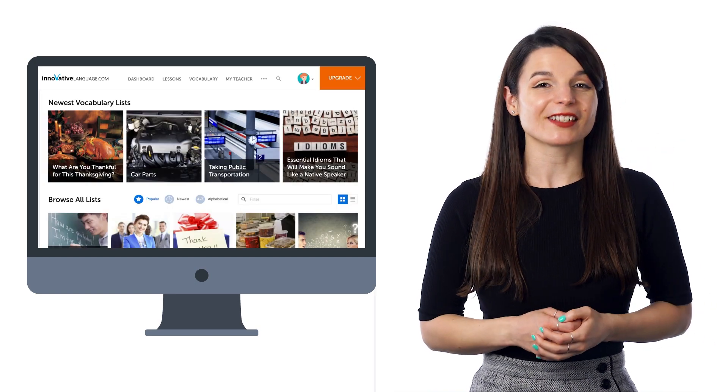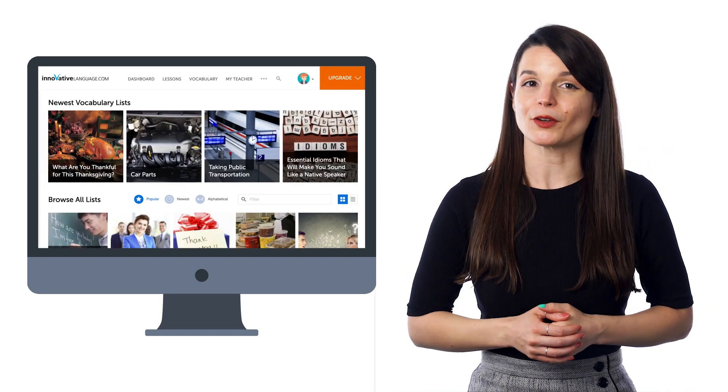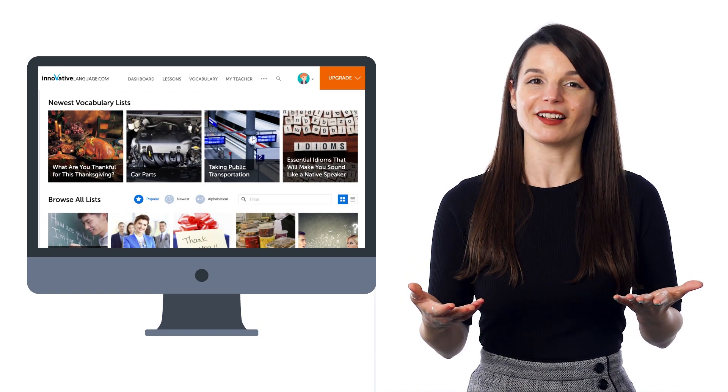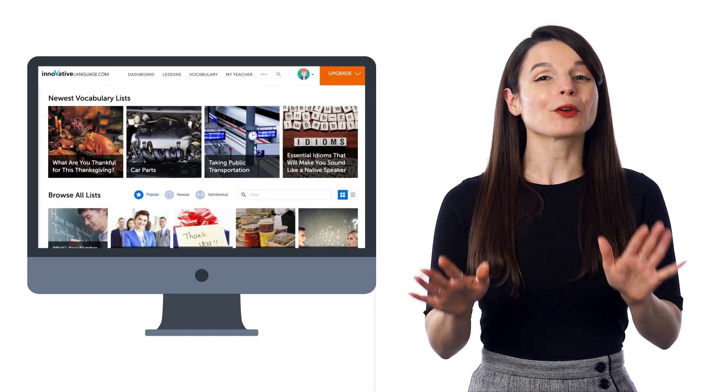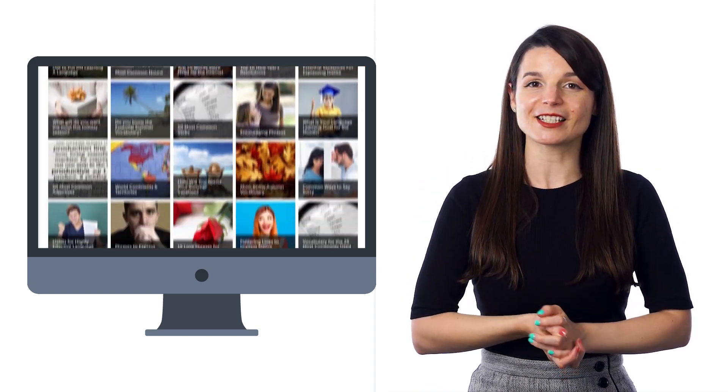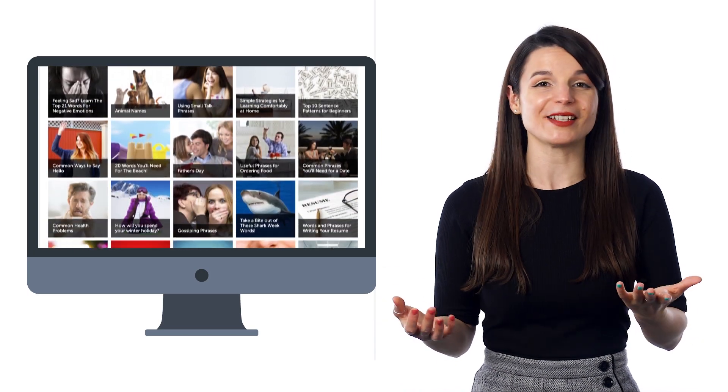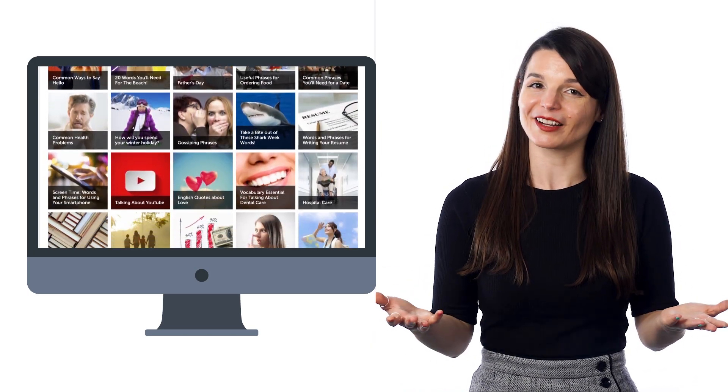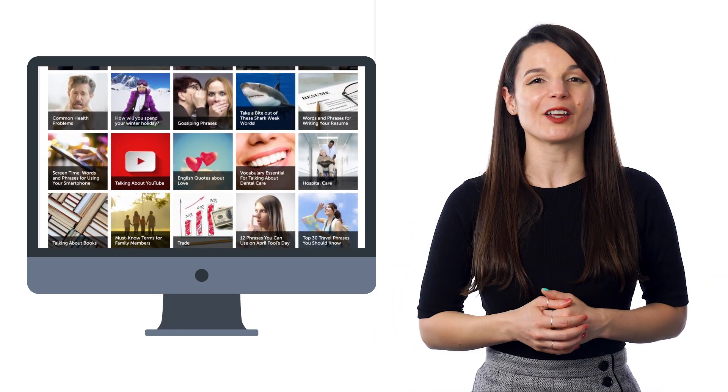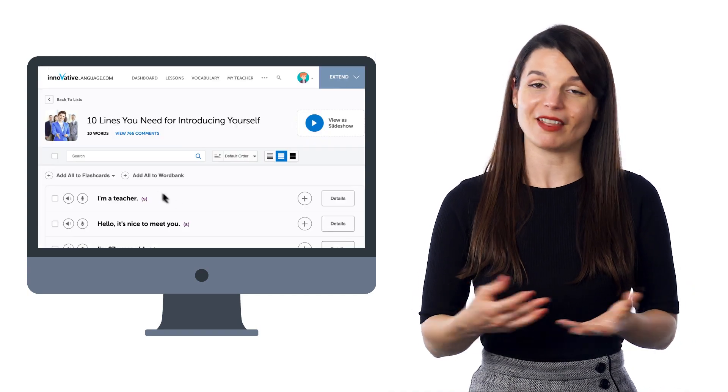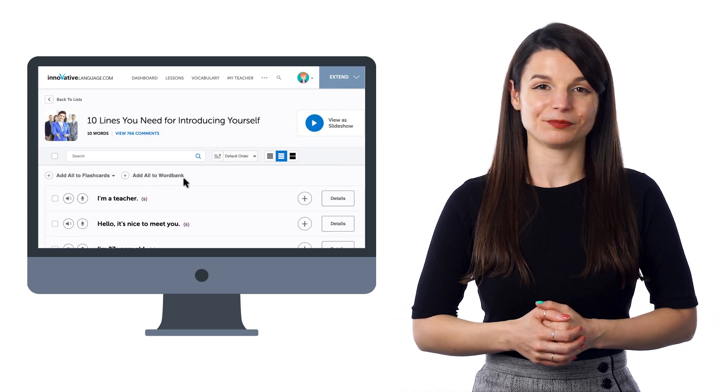You can also save words and phrases from our free vocabulary list to the Word Bank as well. You can sort through hundreds of vocabulary lists by topics such as weather, hobbies, talking about your day, and more, so you can find words that you're interested in. And then, click on Add All to Word Bank.